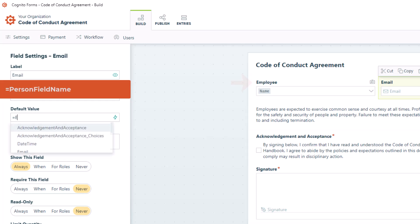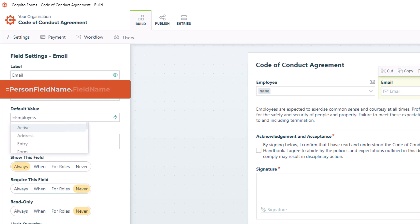I would enter an equal sign, followed by the name of the Person field or lookup field you already used on the form. In this case, the name of the Person field is Employee. Then, if I enter a period, I can access all the fields on my source form, including the employee's work email.